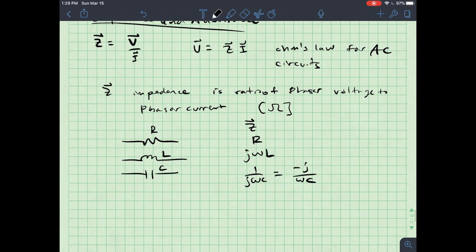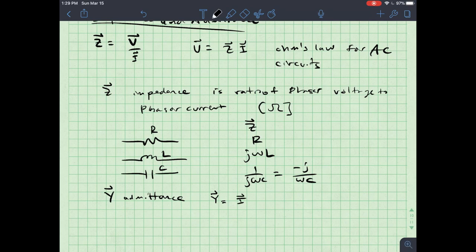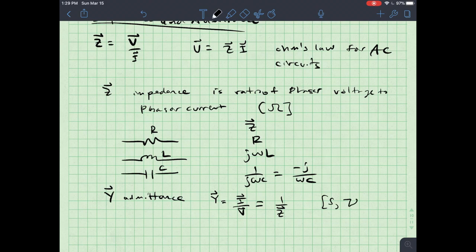The opposite of impedance is admittance. Y is defined as the admittance, and Y equals I over V, or equivalently 1 over Z. It is measured in Siemens or Mhos — Mhos being an upside-down omega symbol.